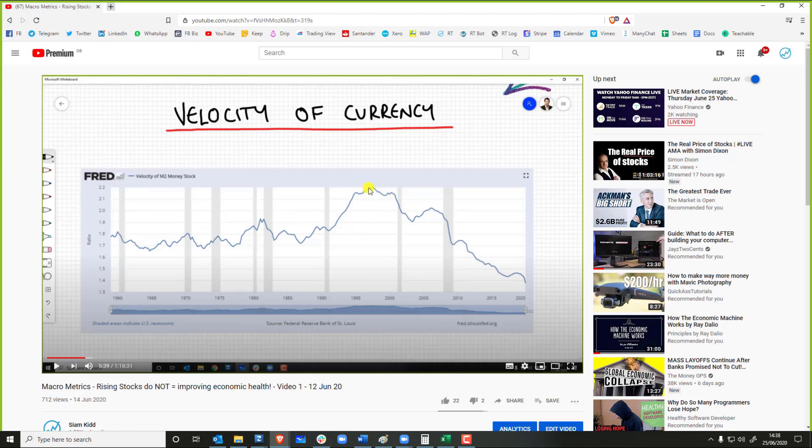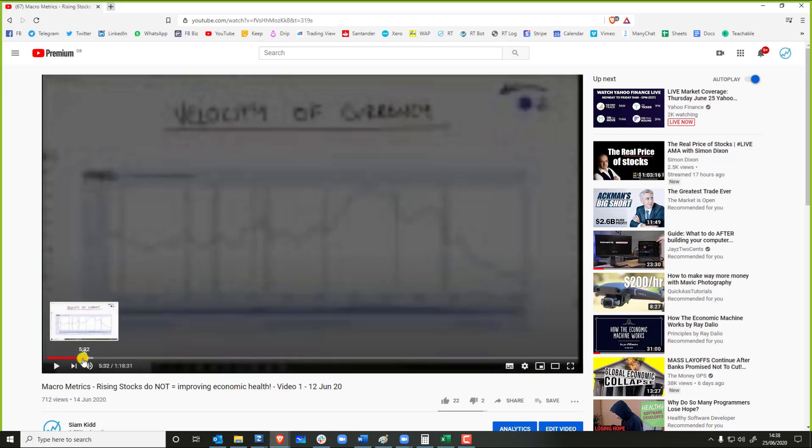This is why eventually they can print as much as they want, it's not going to do anything if no one's transacting with each other, which is another reason why we need to look at the PMI.